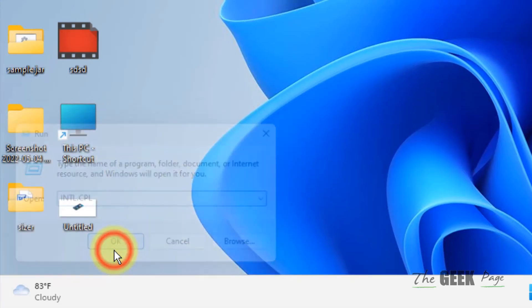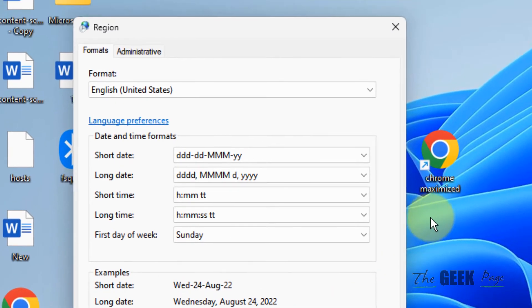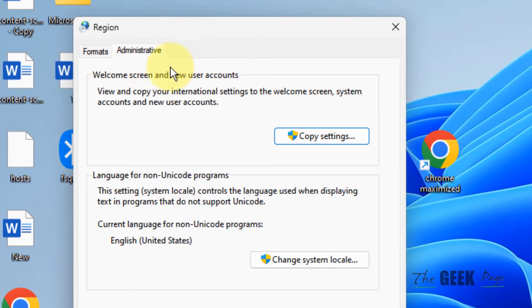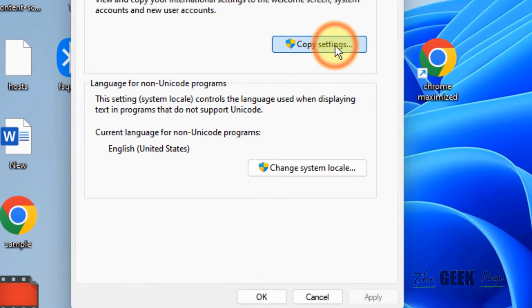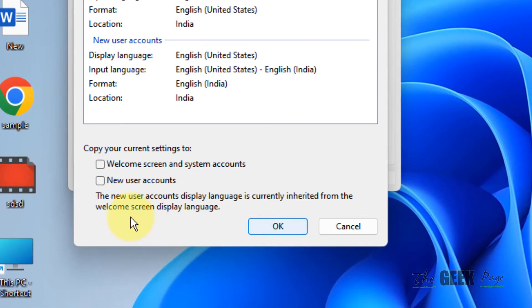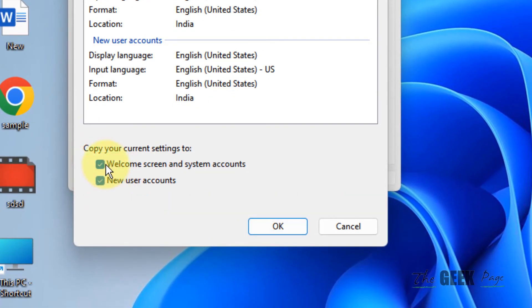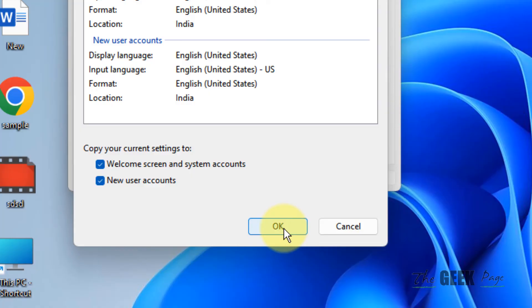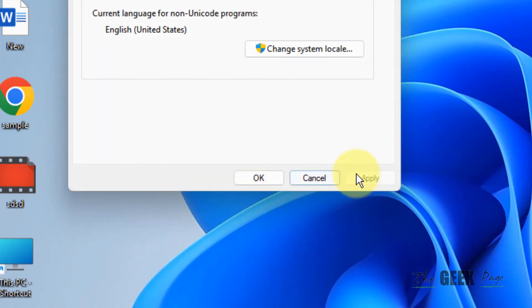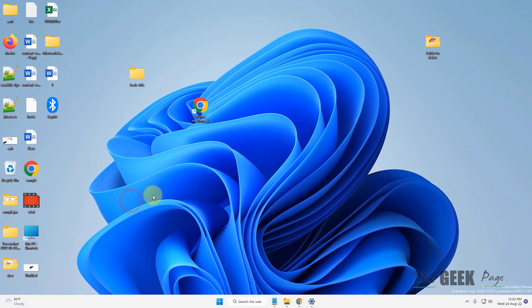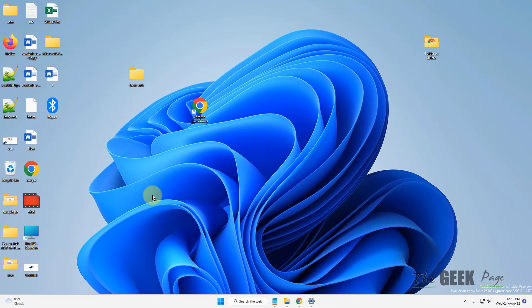Click OK. Now click on the Administrative tab, then click on Copy settings. Select both options: Welcome screen and system account, and New user accounts. Click OK and OK again. That's it guys, please do like the video as it will fix the issue.